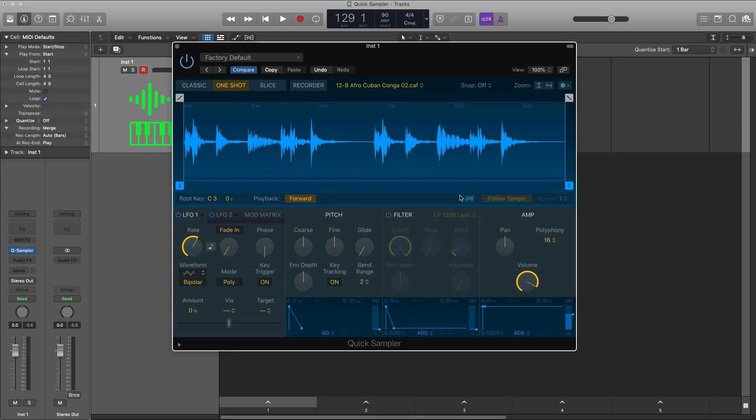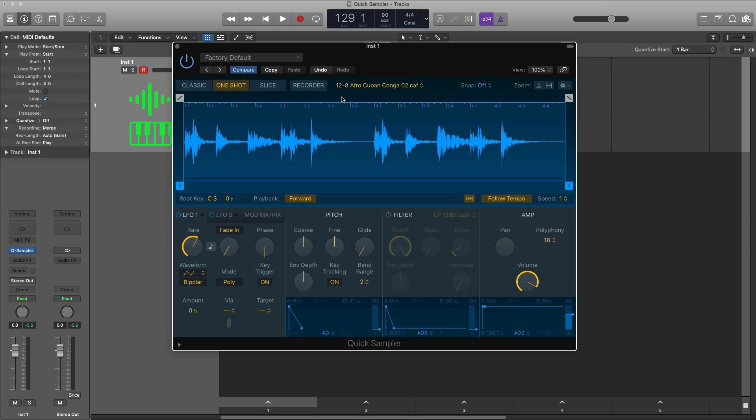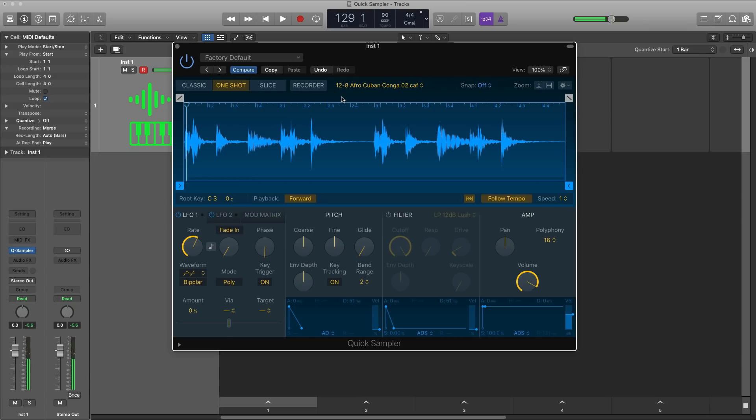Quick Sampler also harnesses the power of flex mode. So if I go ahead and turn this on here and make sure I follow the tempo, it's going to follow the tempo of my session, which is right now at 90 beats per minute. So no matter what pitch I play, it's going to follow the same tempo in time. So I just played three different octaves of C and it played the same time, just at a different pitch. Really powerful tool right there.